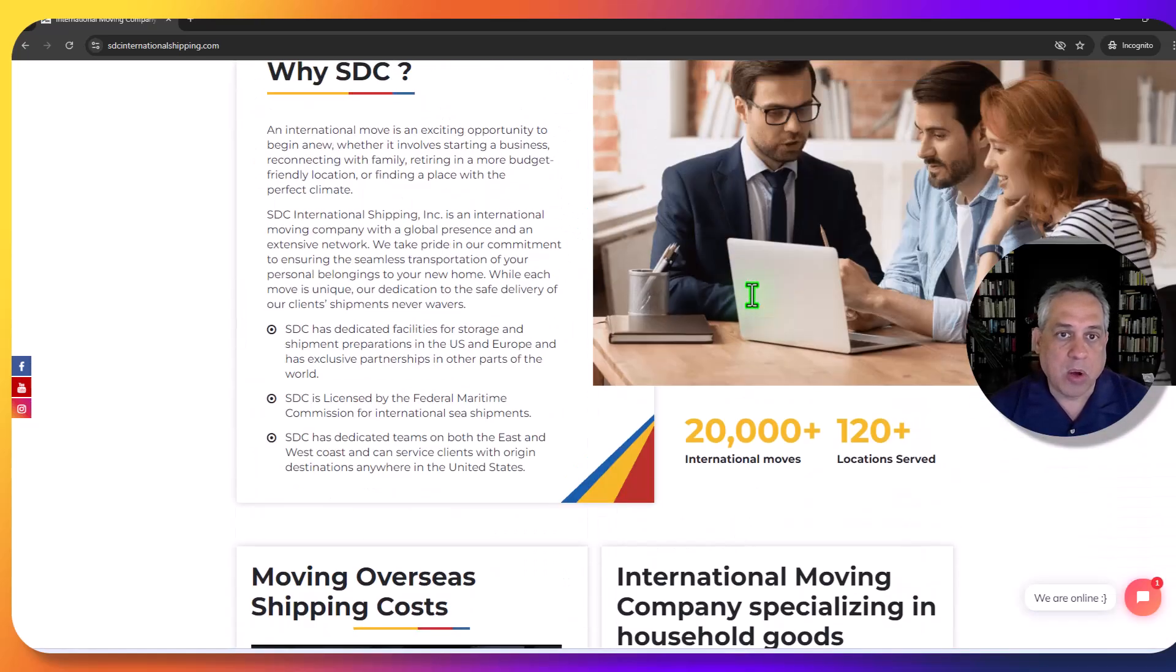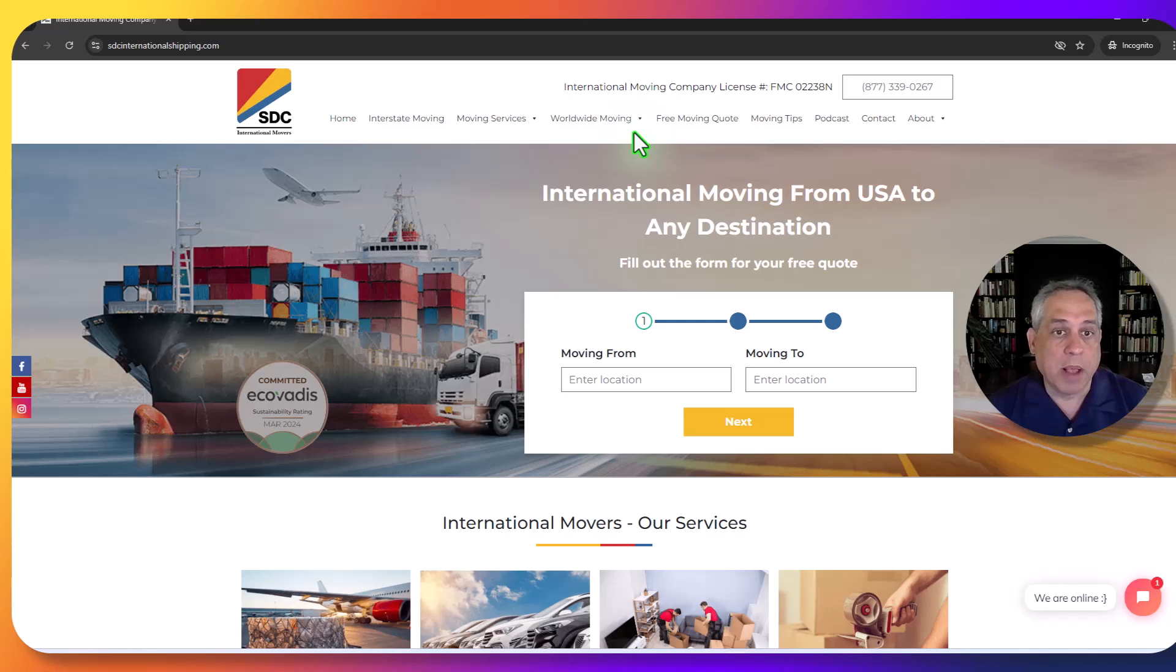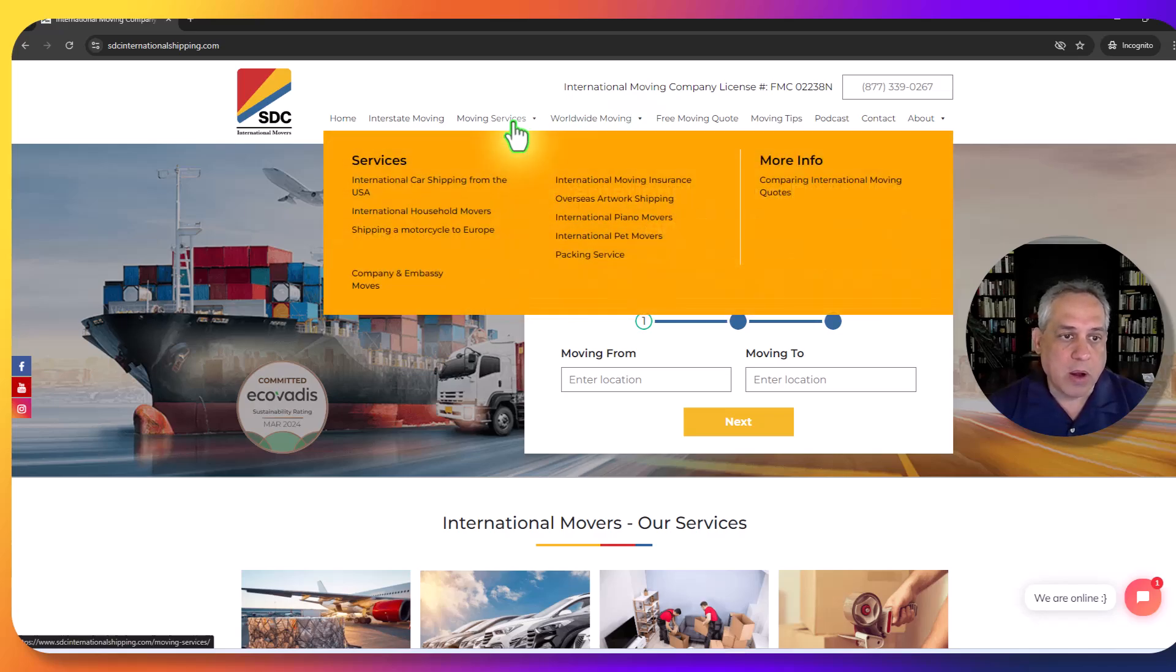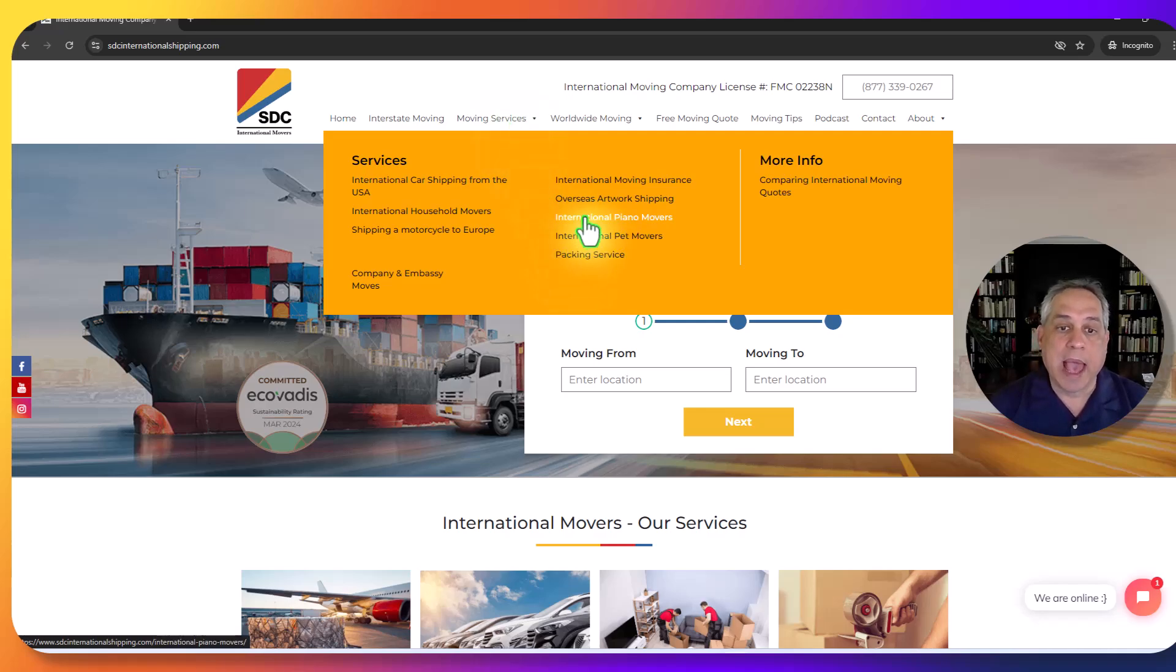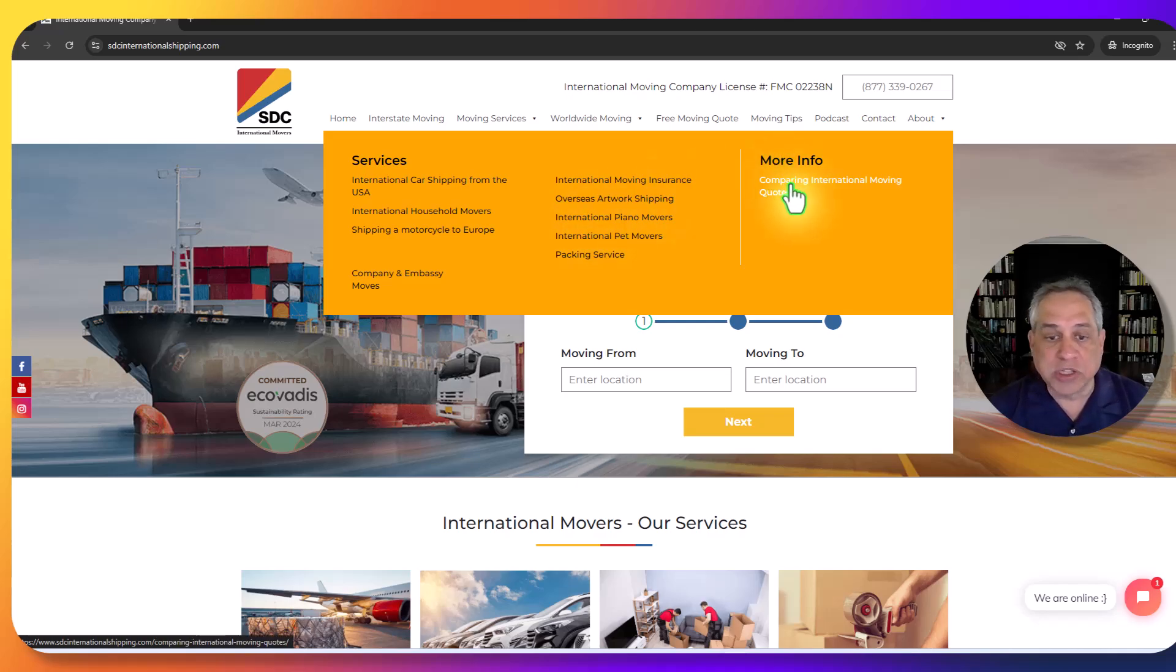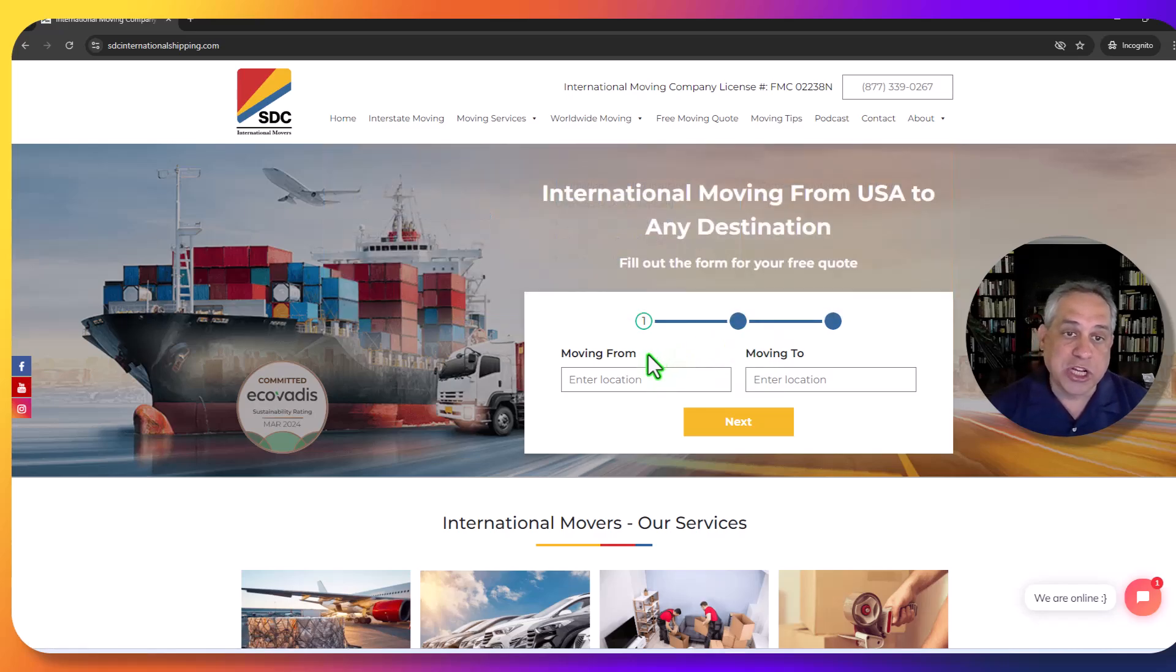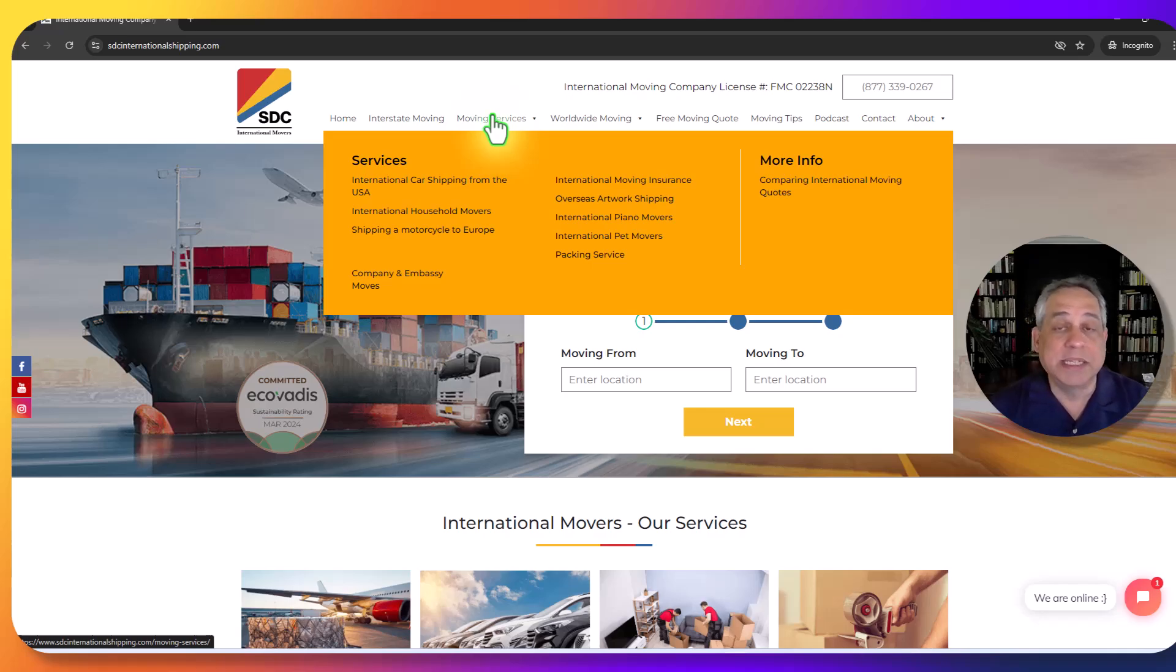Let me scroll back to the top here. Some of these things are self-explanatory, but when you click on the drop down here for our moving services, you can get specifics like packing services, piano movers, artwork shipping, and all of that. If you go to our quote page, you'll see another form, very similar to the one you see here on the front page. So all of this is under our moving services.